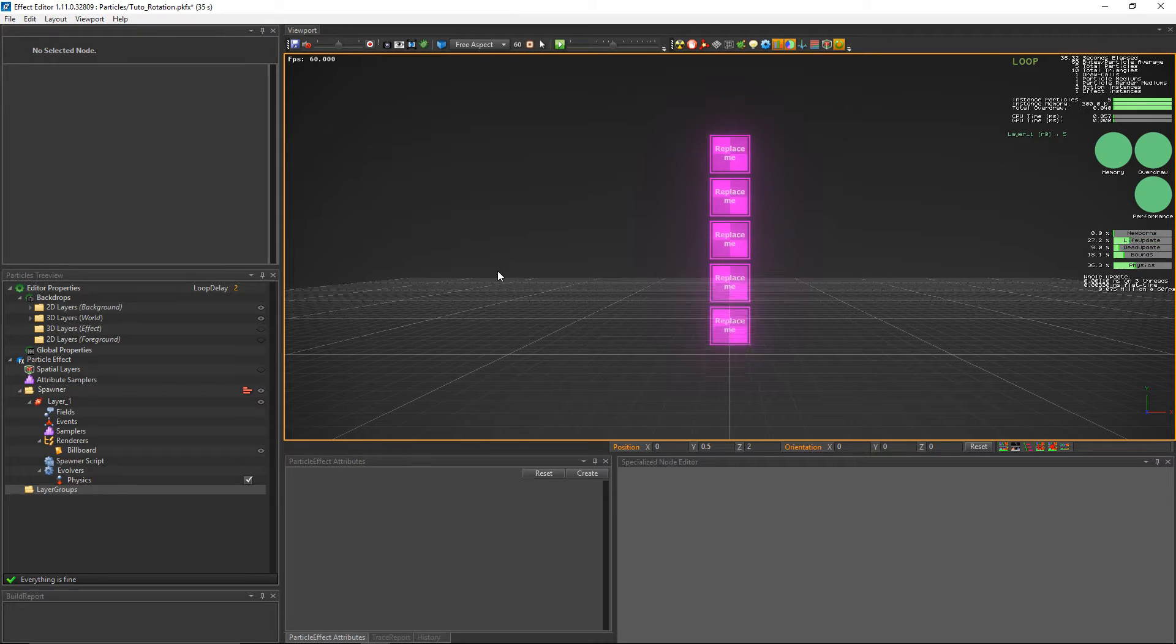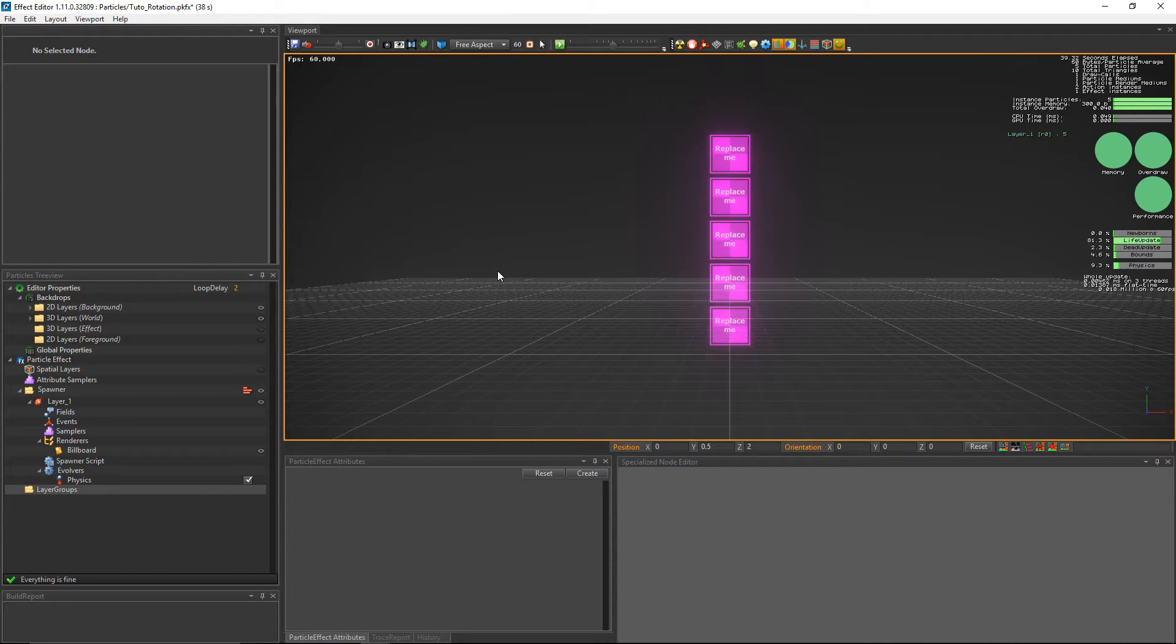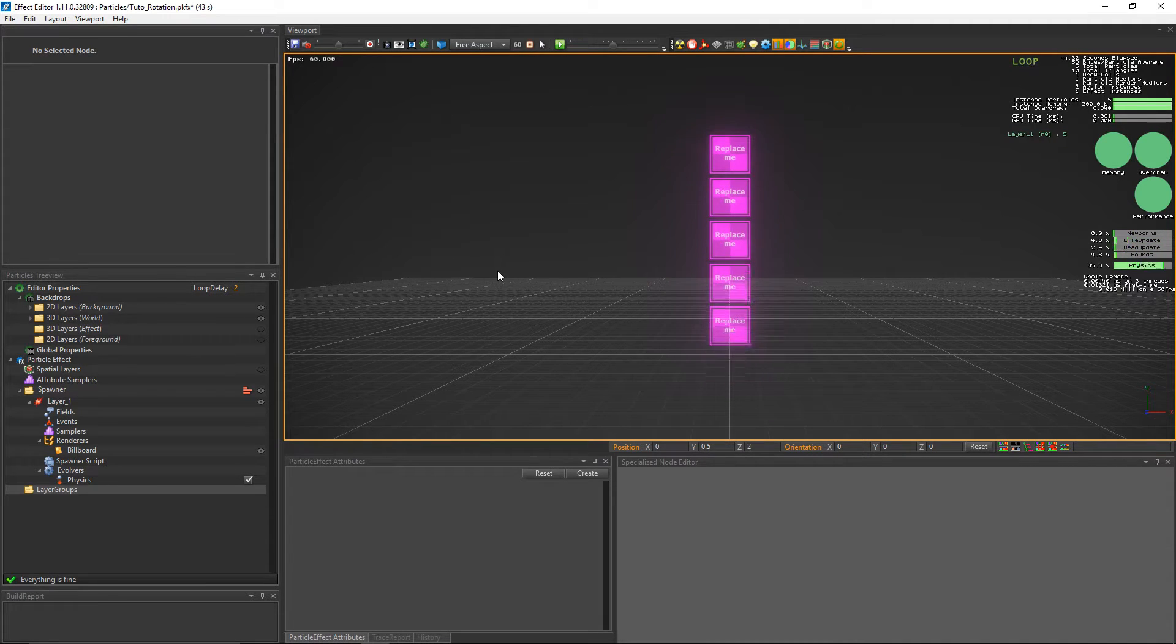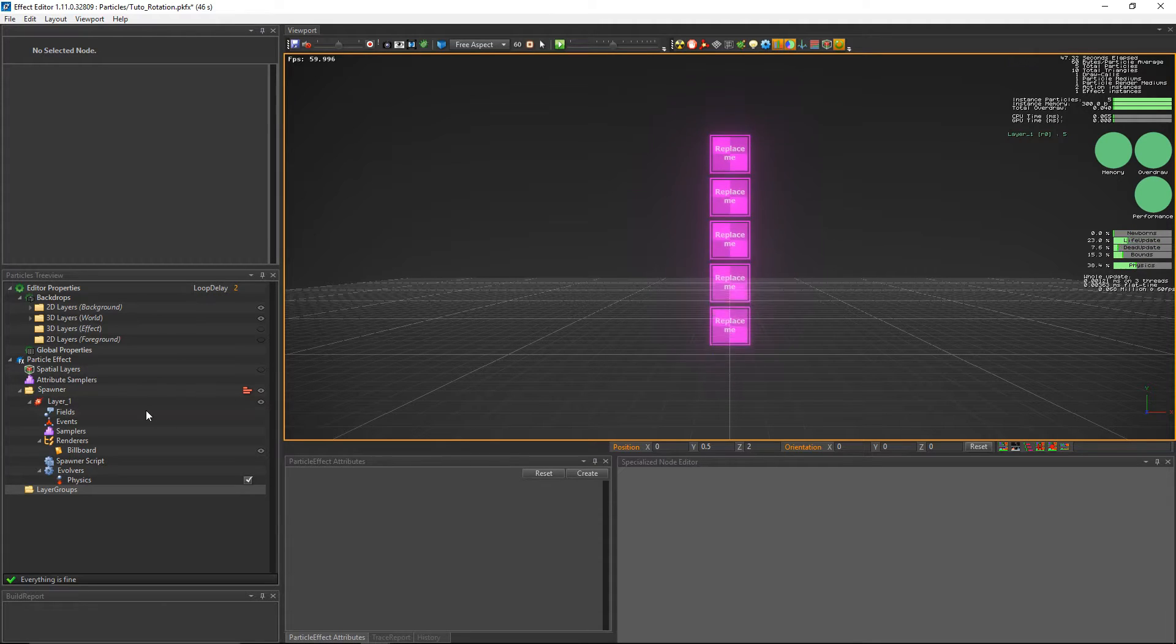Hi everyone and welcome back to the PopcornFX channel. In this tutorial we're going to cover billboard rotations. Rotating a billboard is a very handy way to break the silhouette and give some motion to an effect.